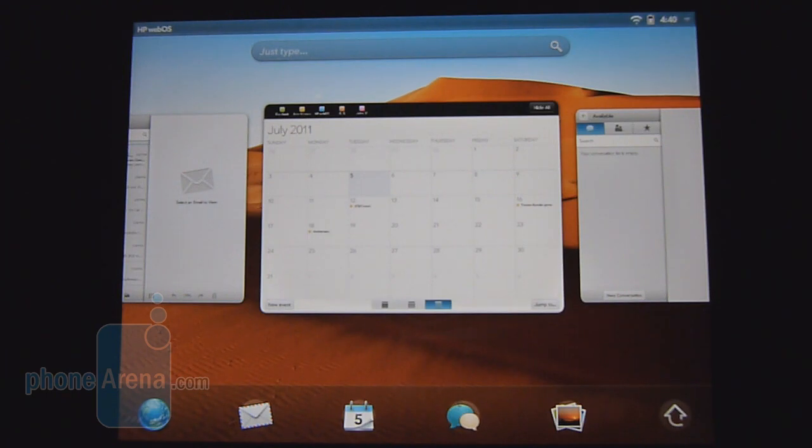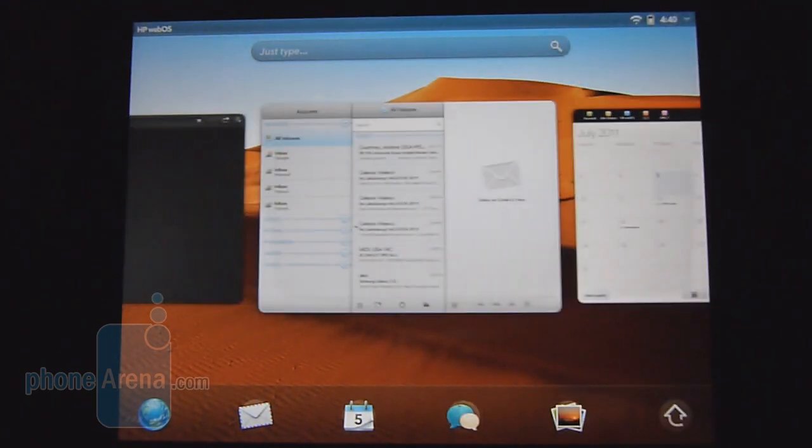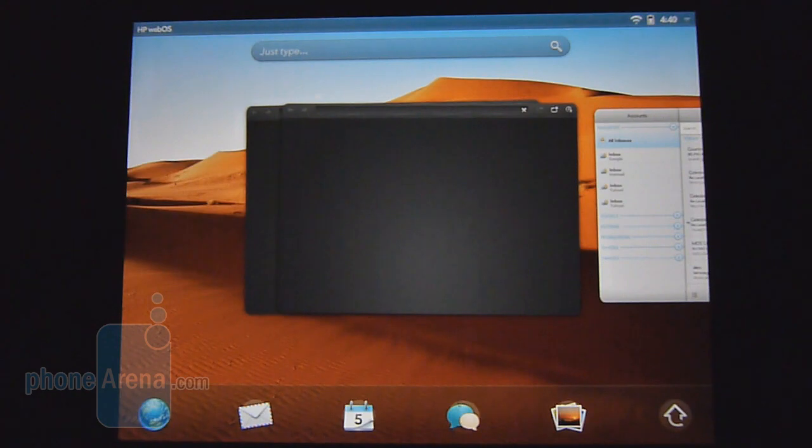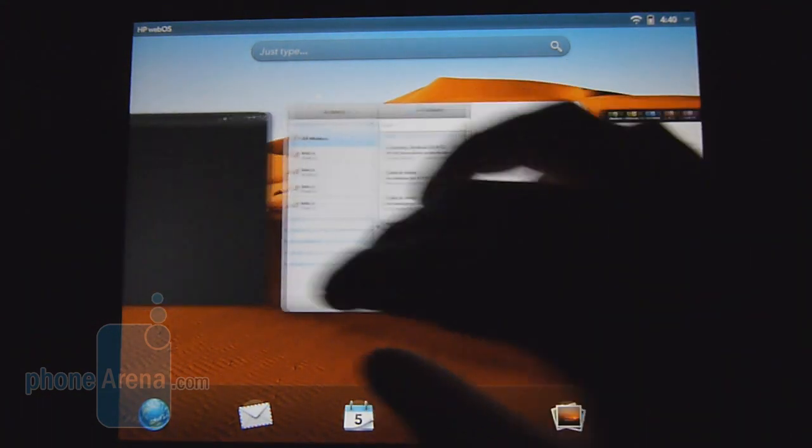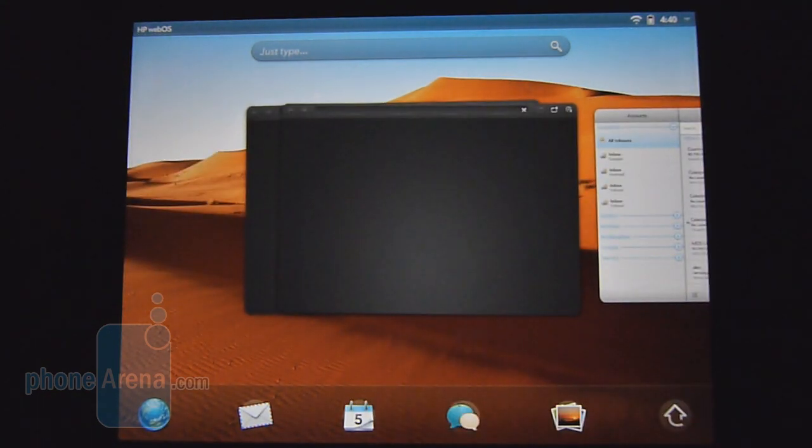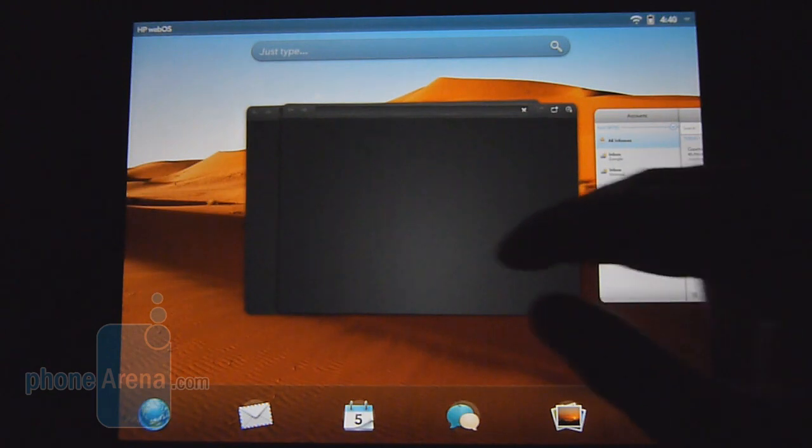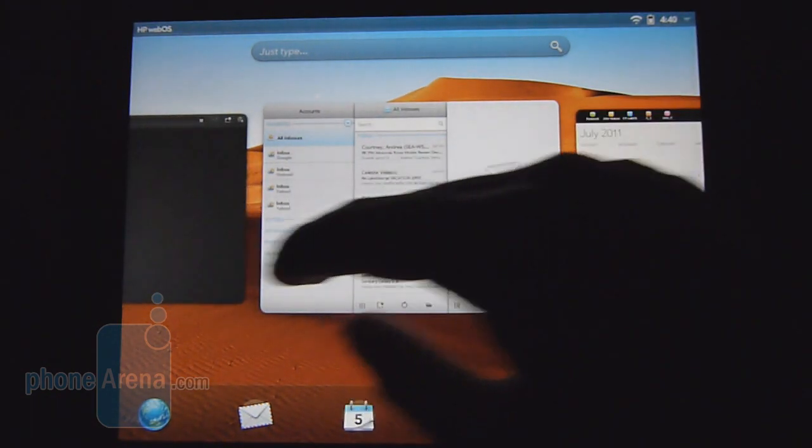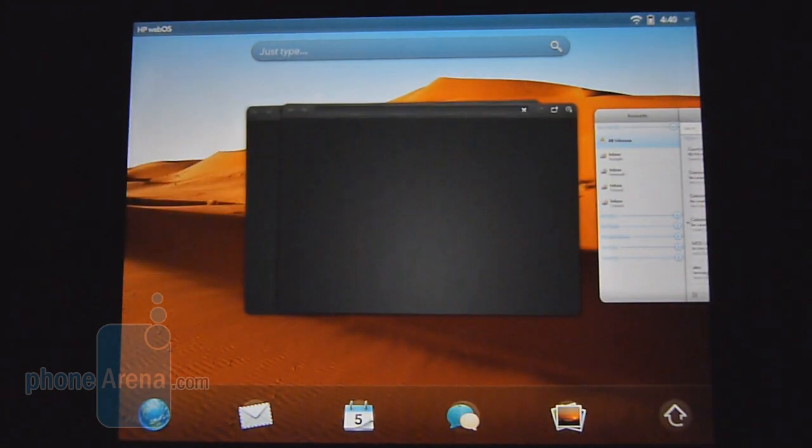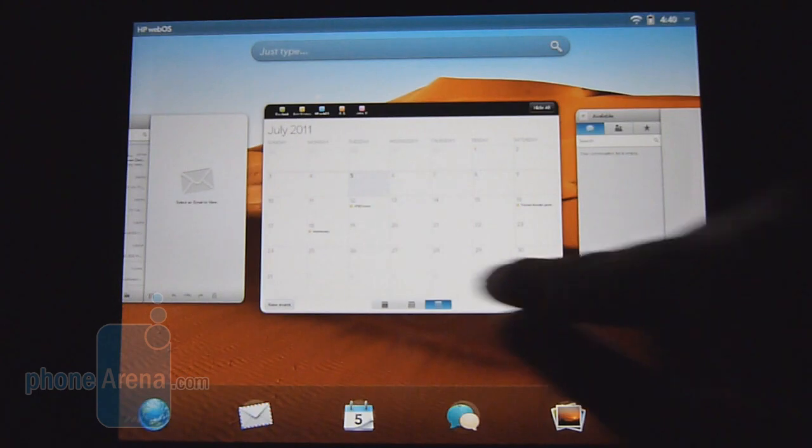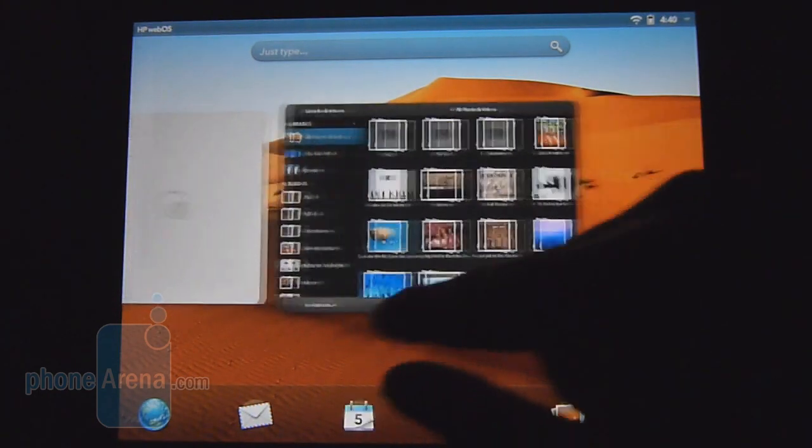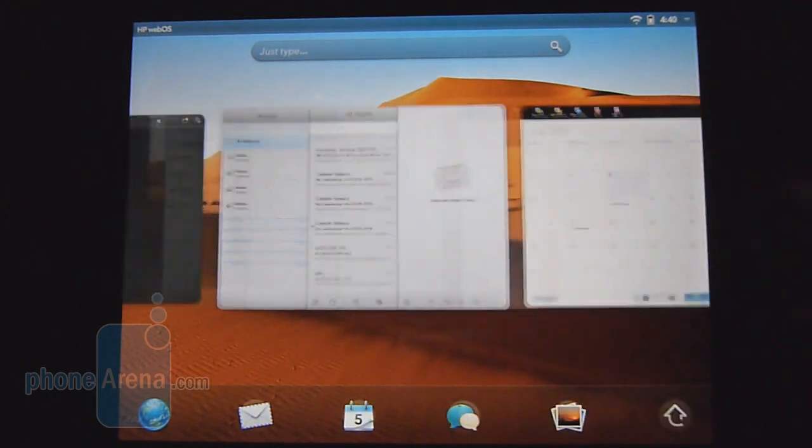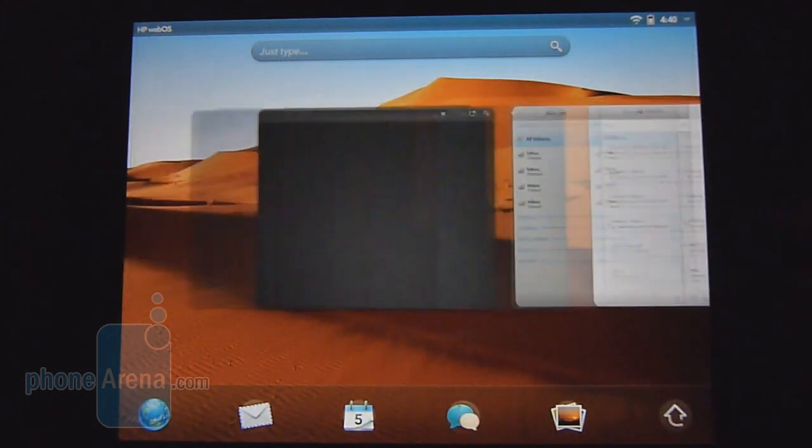Without a doubt, one of the strong points about WebOS 3.0 versus other platforms is the visual representation of multitasking that it has to offer, just because unlike some other platforms which give you basically a task manager or just a list to close down your applications, you get these cards so you can see actually what programs are running and can quickly move through any of them.